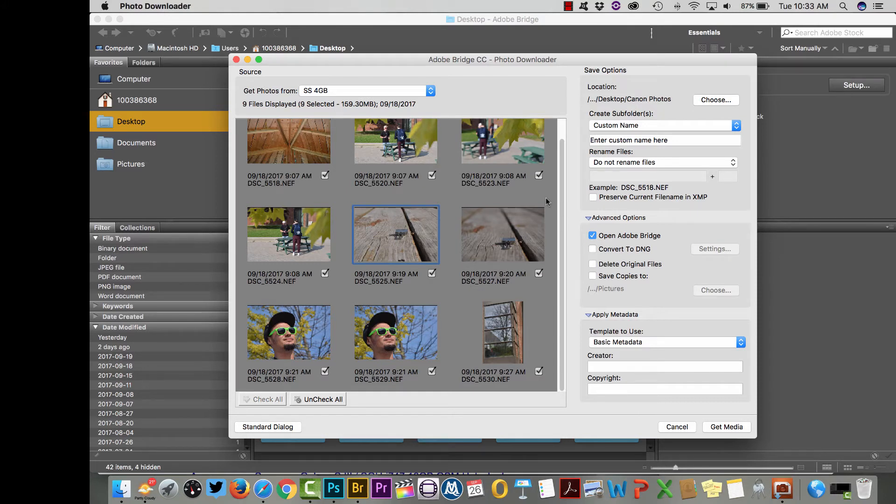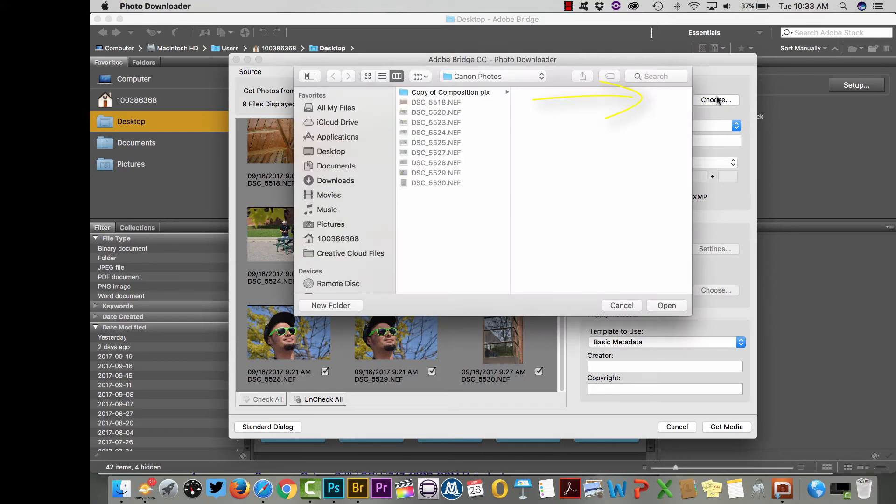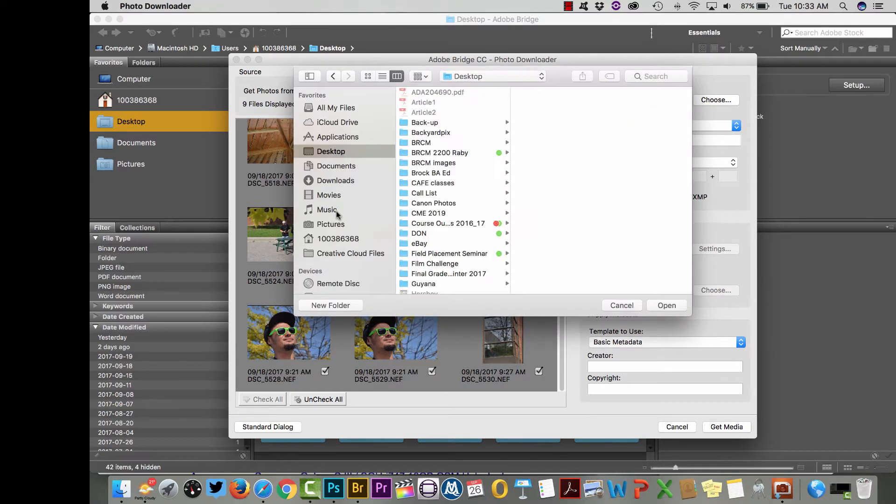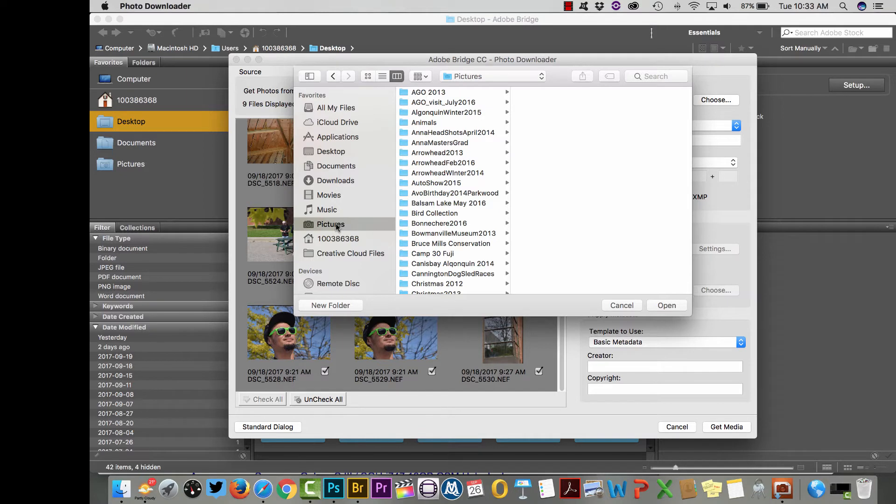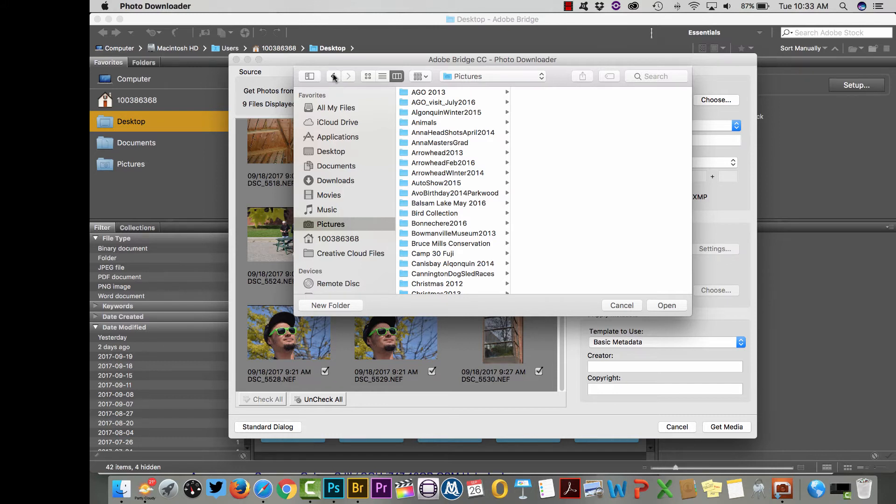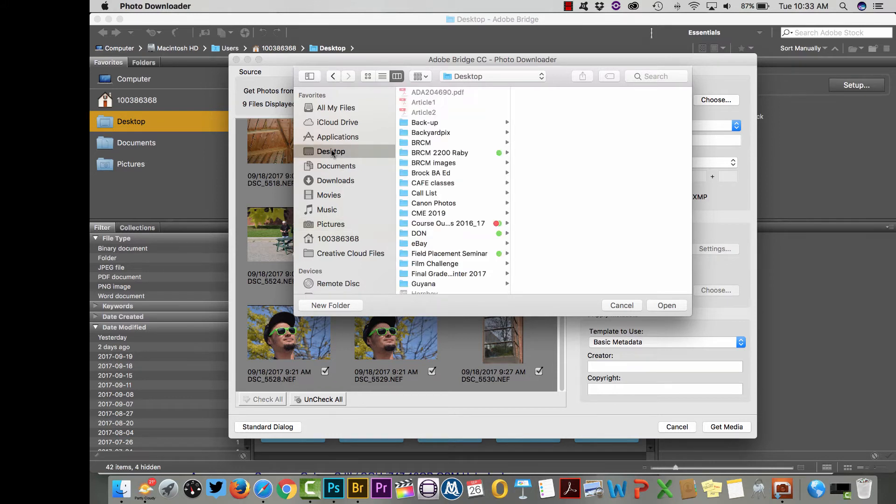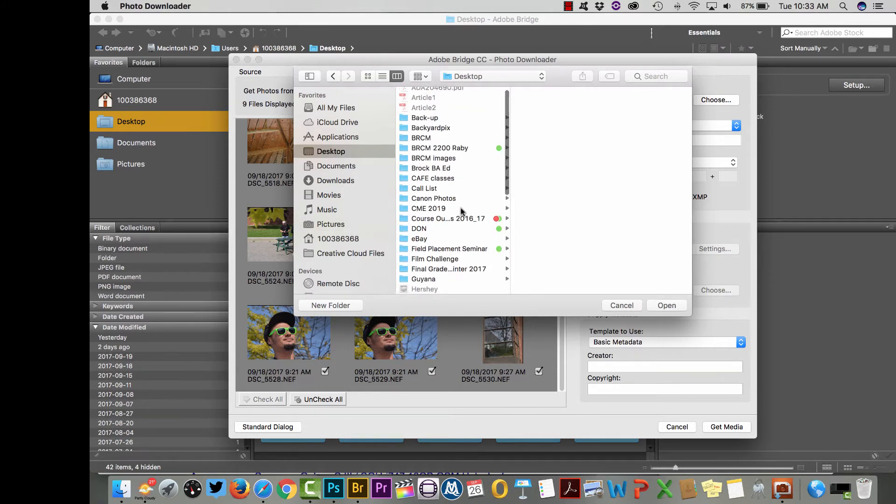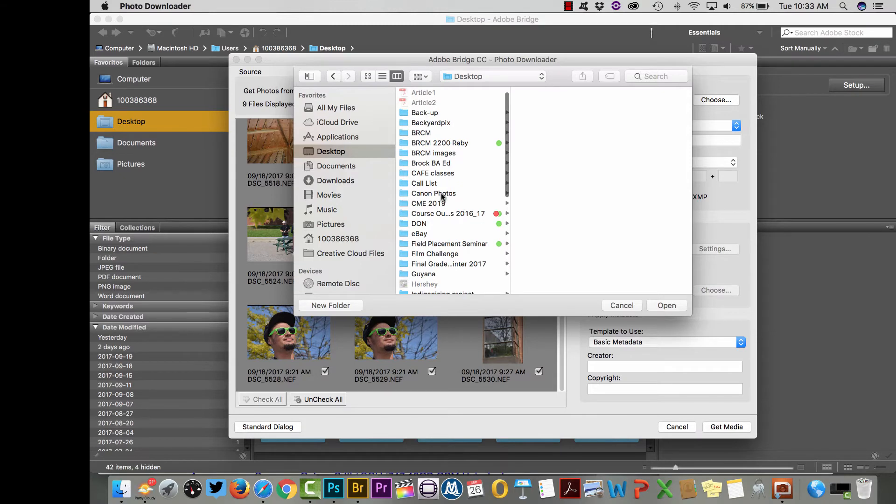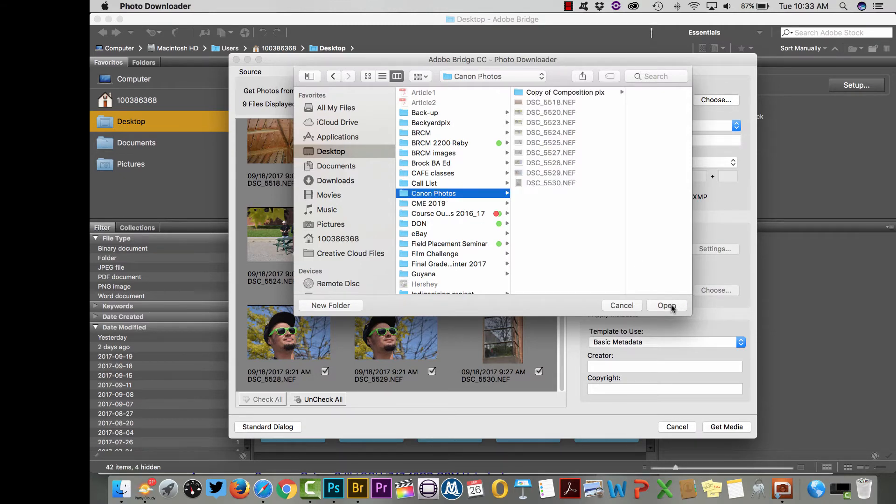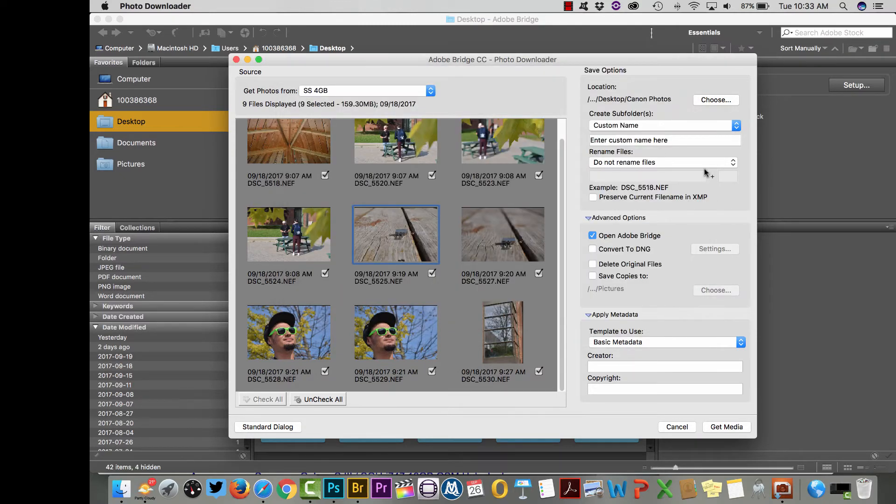Once you know which photos you are going to bring in, you can go up to the top here where it says choose and then just choose where those photos are going to go. So if they're going to go to your desktop or pictures, a folder within the pictures, just make sure you know where they're going and choose a place where you can find them later. I'm going to put these into this folder called Canon photos.